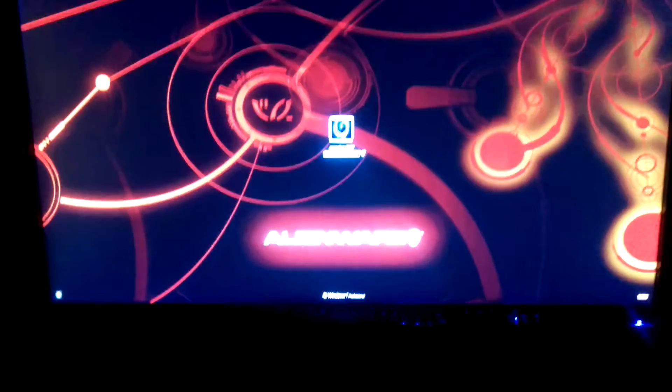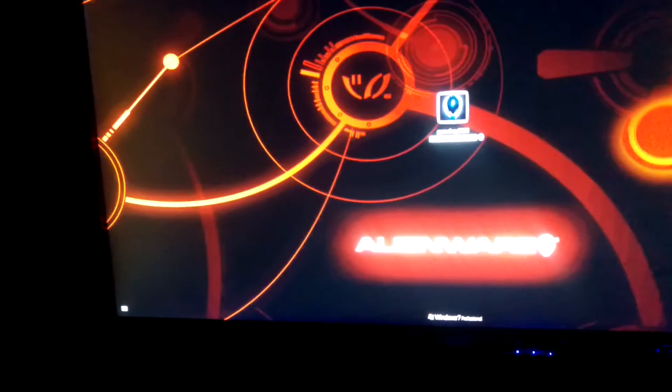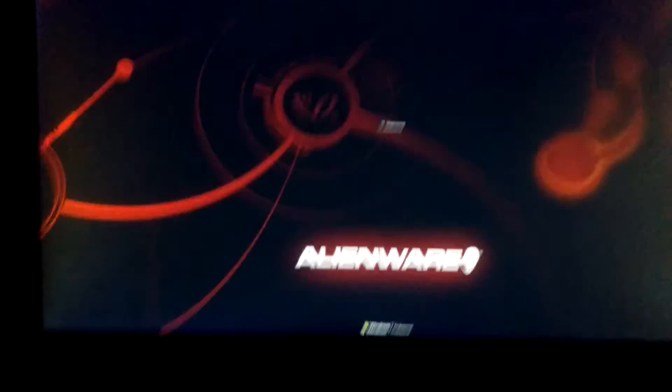Hey guys, Gameboy3800 here once again, and today we're testing a 4.7GHz overclock on the i7-5820K.